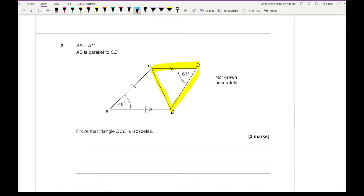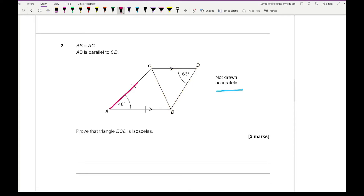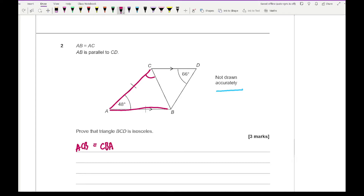Because the diagram is not drawn accurately, the sides approach won't work — it's all about angles. I need to either show the two base angles of BCD are the same, or that one of them equals 66 degrees. Looking at triangle ABC, it is isosceles because two sides are the same, so angle ACB equals angle CBA as it's an isosceles triangle.